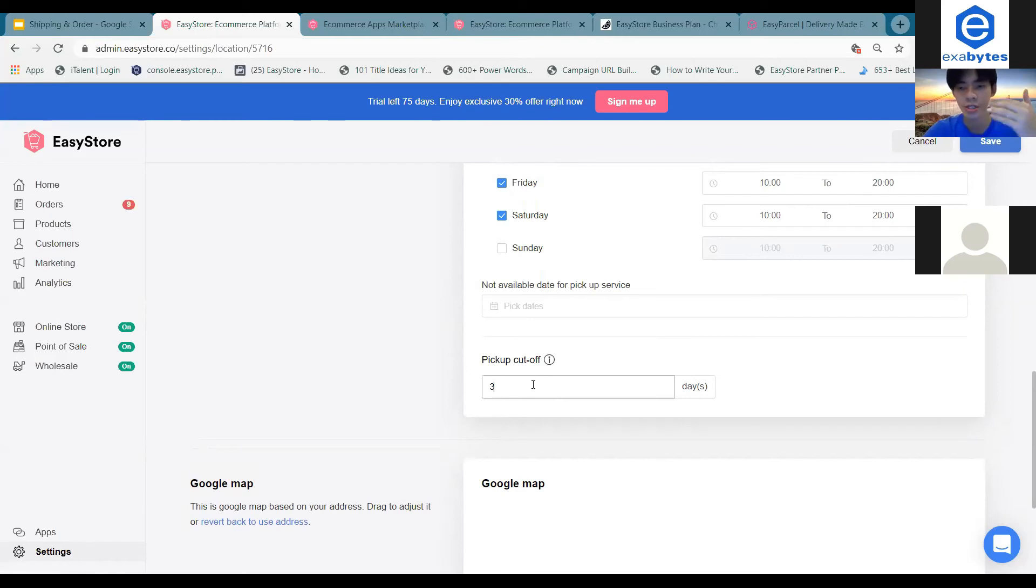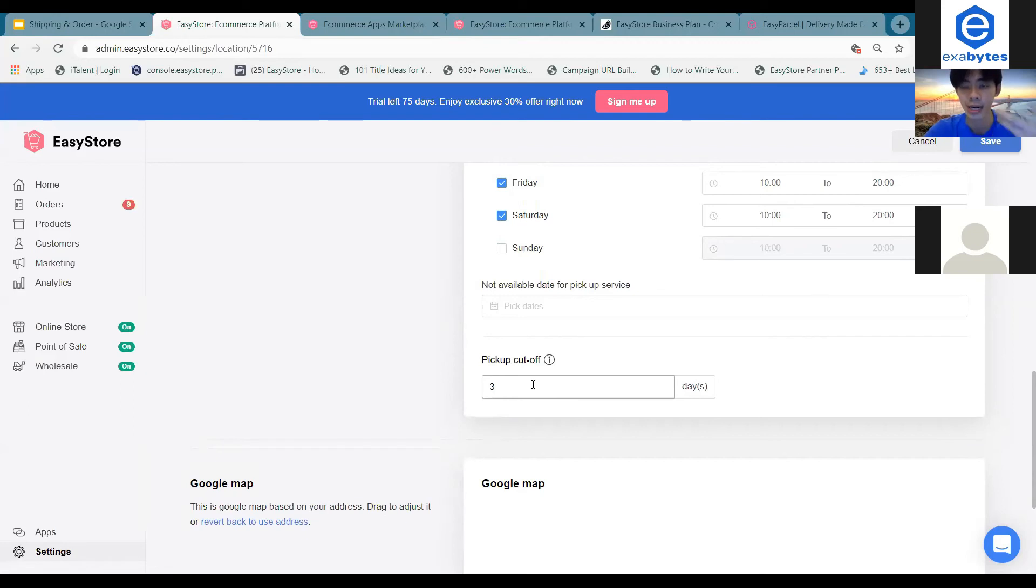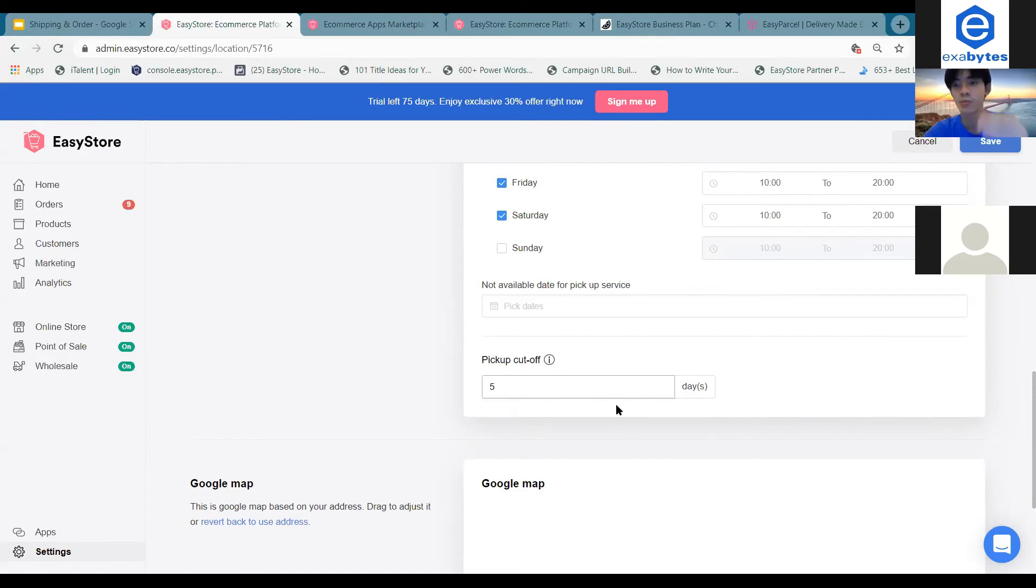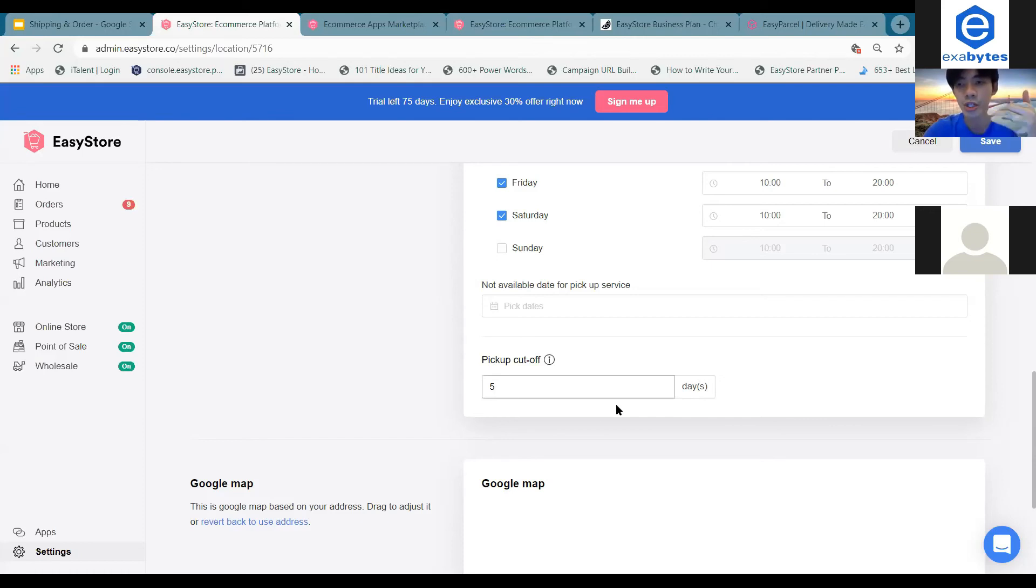So it depends on you how much time you need to prepare the orders for customers. And normally I'll just put three or five days. So once I put on this one, your customers will only be able to actually choose any date after five days to place their orders.